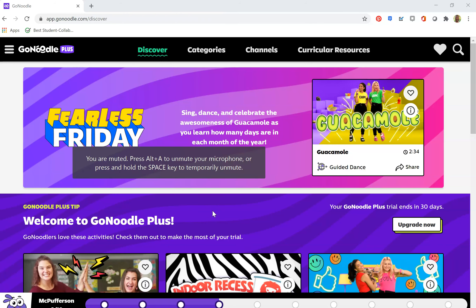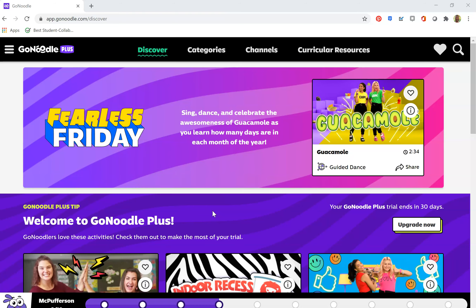My daughter showed me this program called GoNoodle. It's a website — I'll put a link to it. It's basically a site that has all sorts of activities, like interactive videos.